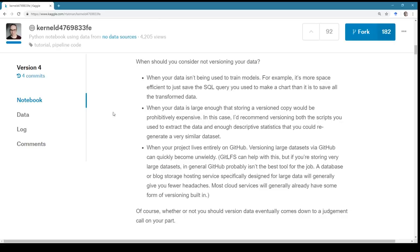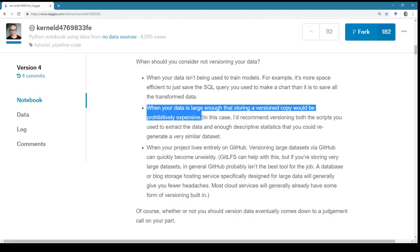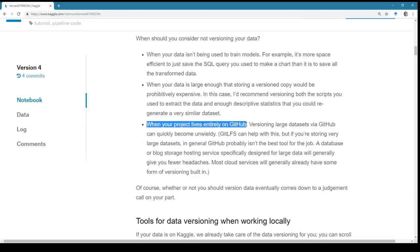There are also situations where I don't think it's necessary to version your data. It takes disk space — large datasets take a lot of it. If you're not training models and just making charts, you probably don't need to save and version separate datasets. If storage is expensive and budget is limited, that's a constraint. I would always recommend versioning the scripts you use to extract the data or the queries you're using, so you have a copy of those.